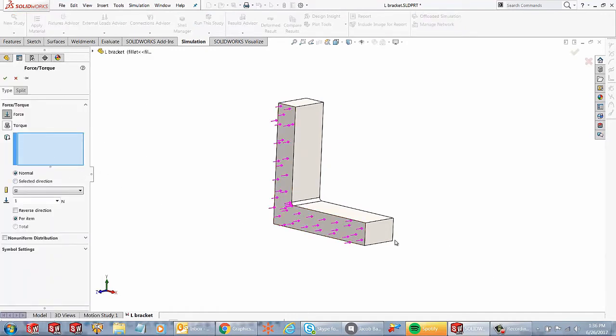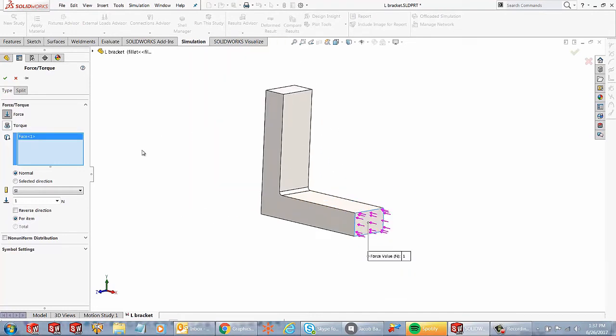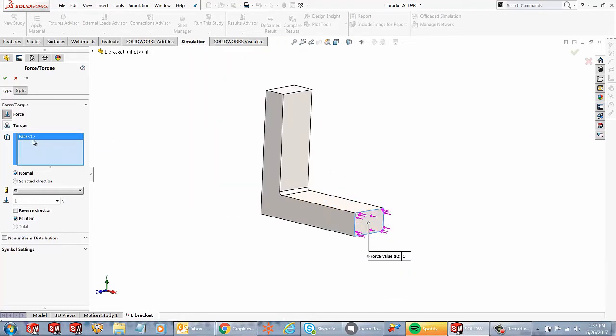Now, a couple of options we get. So let's say if I wanted to apply a force on this face. So I select that face and you notice this box gets highlighted with the face one.